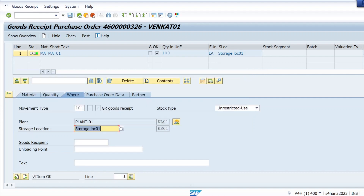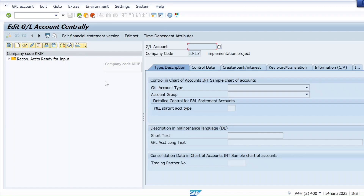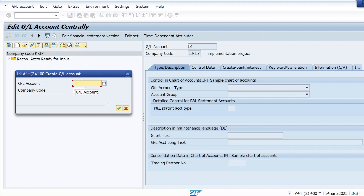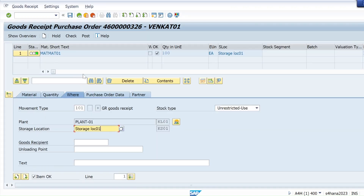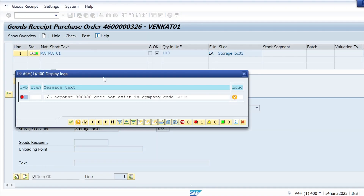To resolve this error, we'll open a new session using T-code FS00 — just hit enter and you'll come to this screen. Click on the create icon at the top. The GL account we need to create is 300000, which is the one we're getting as an error.